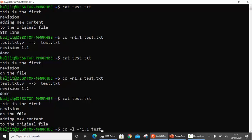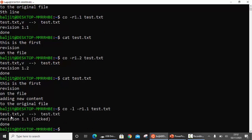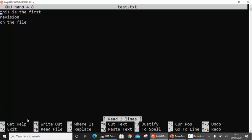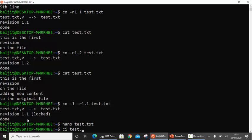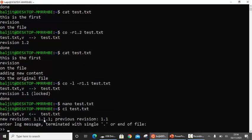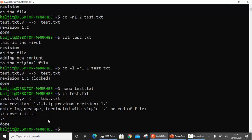You can see here: revision 1.1 is locked. Now if I modify this and use 'ci', can you guess what revision number it will give? It will not be 1.4 because I have not updated 1.3 — I have updated 1.1 again in between. So the revision number will be 1.1.1.1, so that you know this particular revision was created by modifying 1.1. In this manner you can even update a previously created revision.